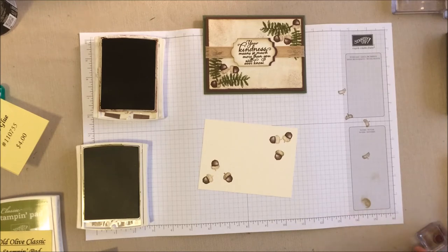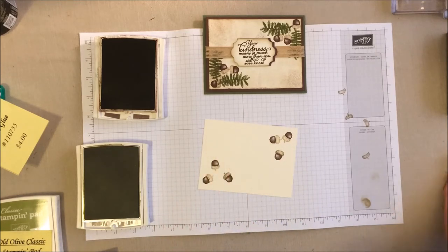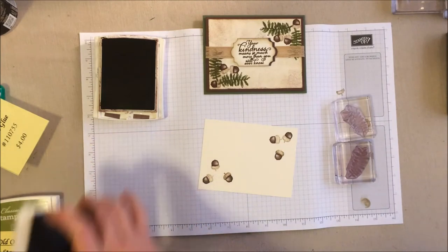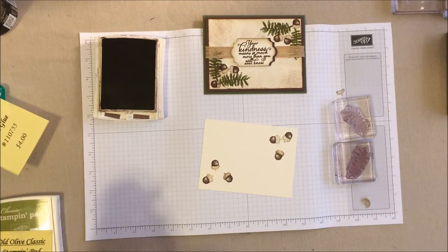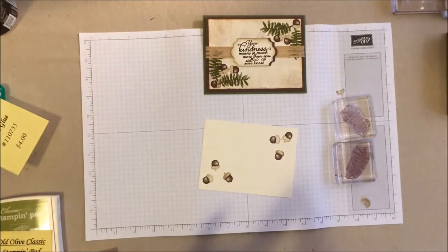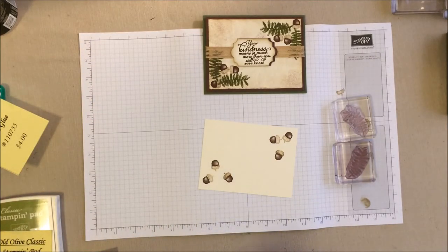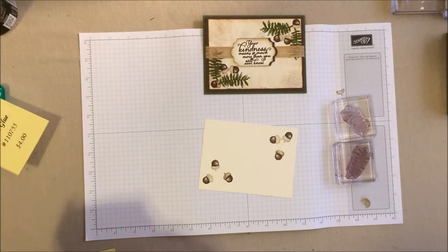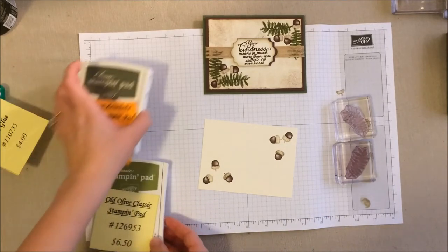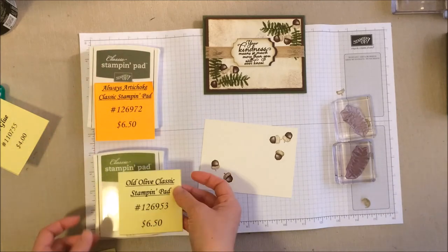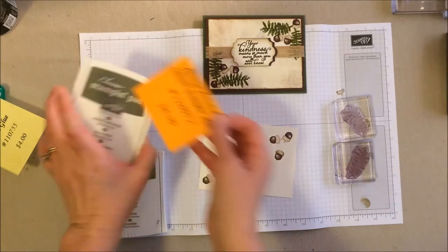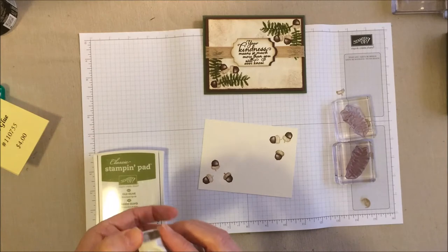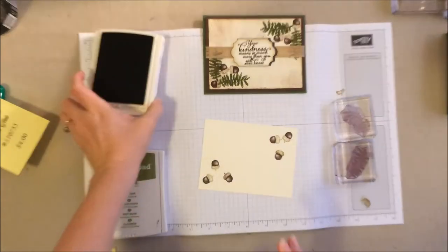So now we've got our basic acorns. Now we're going to grab the leaves. Now the leaves have a background leaf and a more detailed top layer leaf. If you don't want to, you can get away with just stamping the more solid one. But I kind of like the texture look of the two-tone. So we're going to be using the Old Olive and the Always Artichoke.